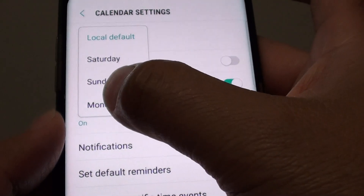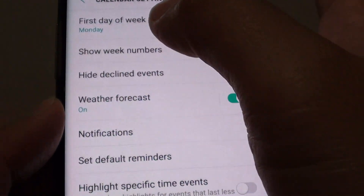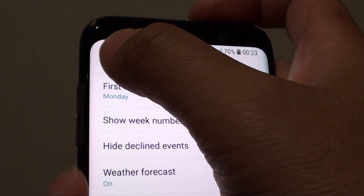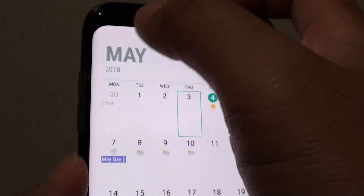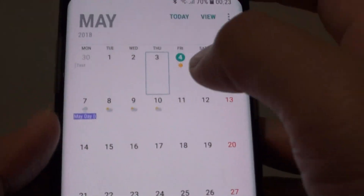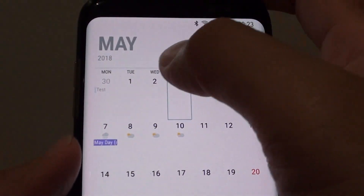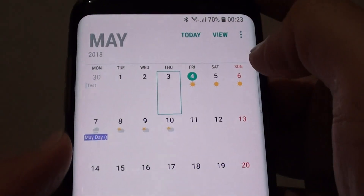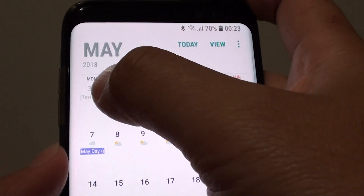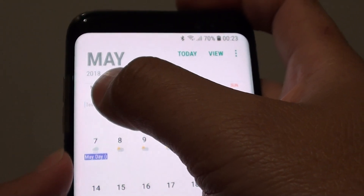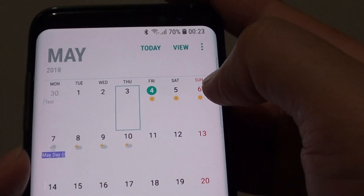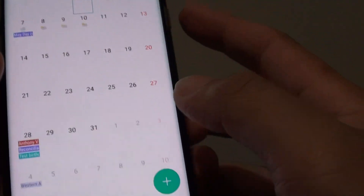If you want to choose Monday, tap on Monday and then tap on the back key at the top to go back to the calendar. Now you can see the calendar has been rearranged — Monday is the first day of the week and Sunday has become the last day of the week.